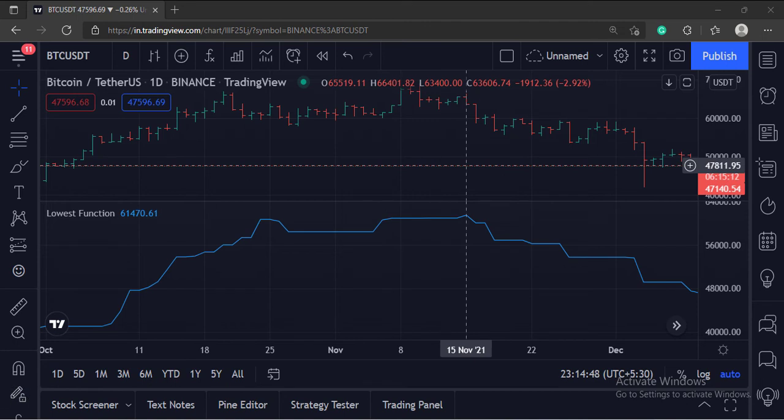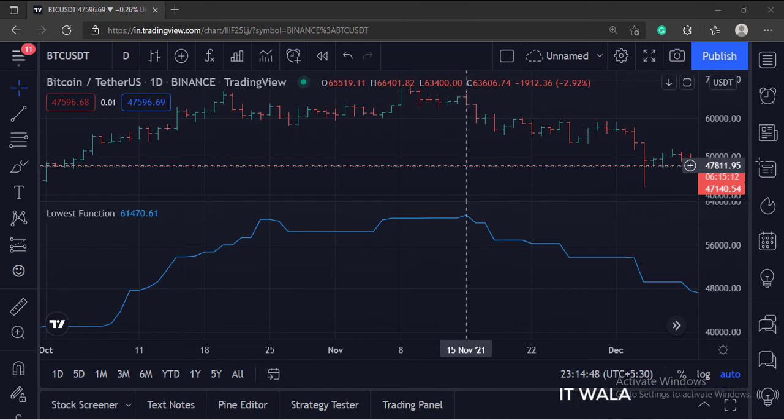So that's it. That's how you can implement the lowest function in TradingView Pinescript. Thank you.